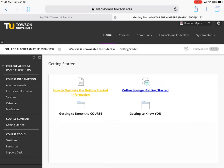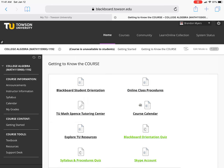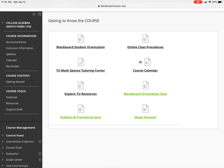Going back to the Getting Started module, we're going to go to Getting to Know the Course. You're going to notice that there are items in black and items in green. The items in black are informational — they may be lessons or readings — and those are the links you'll want to view in order to successfully complete what's in green. The green items will always be things to submit for a grade, and the colors are consistent across every single module.